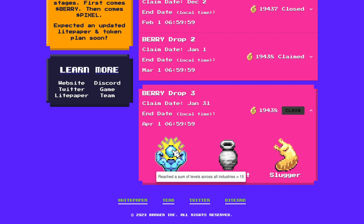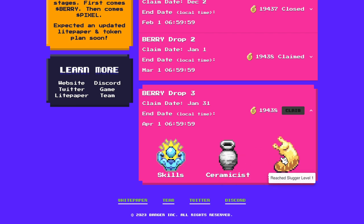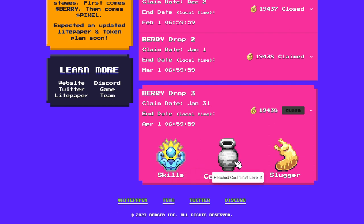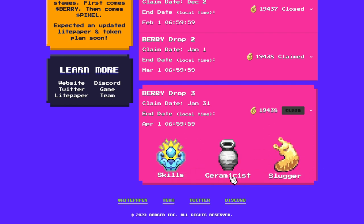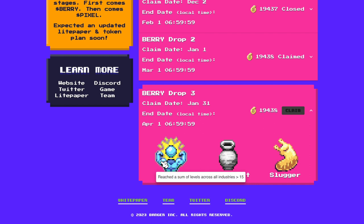If your sum of levels is 13 and you are 0 on ceramicist and slugger, it's okay. You don't have to level anything else because you will gain 3 more levels from leveling up those 2. So you will reach 16 the sum of your levels and you will be fine. You will be over 15.